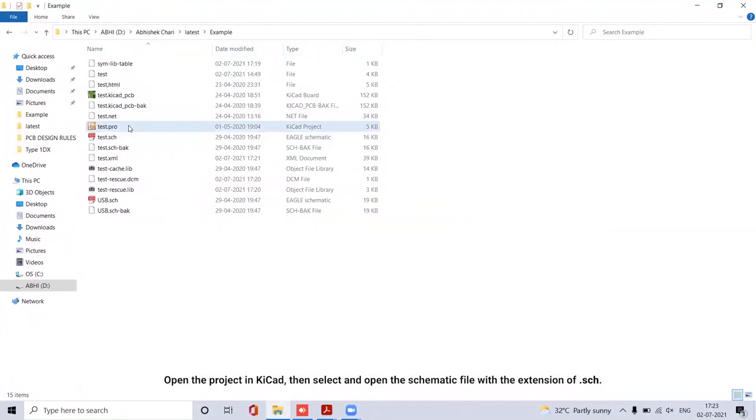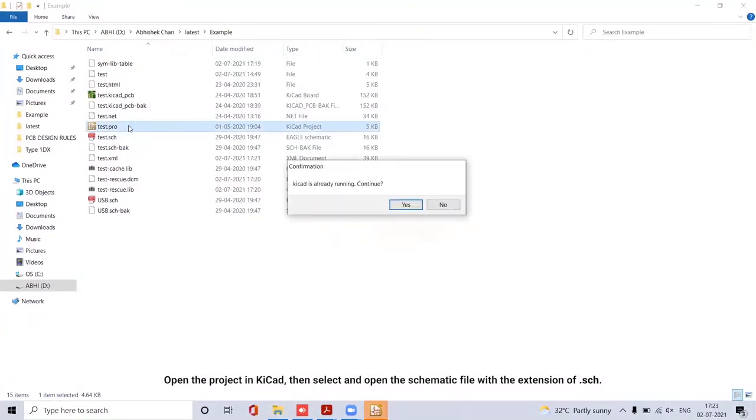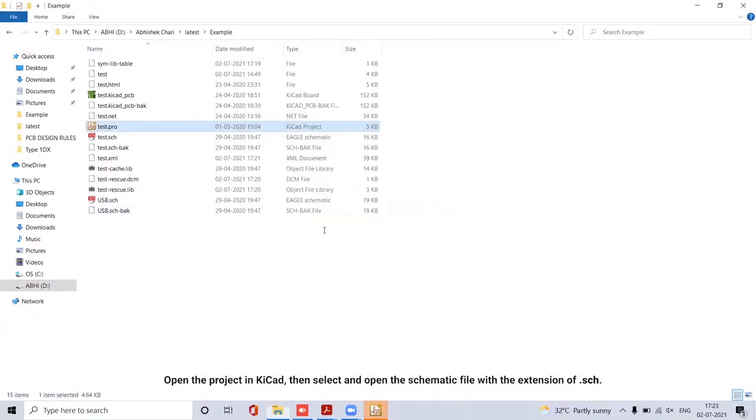Open the project in QCAD, then select the Open Schematic file with the extension of .sch.